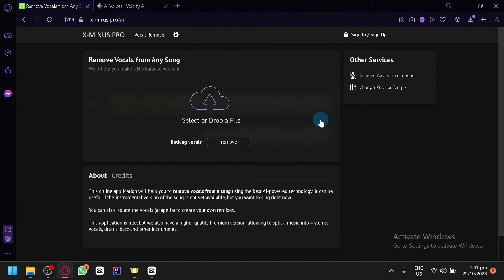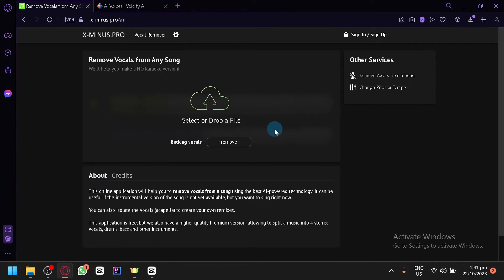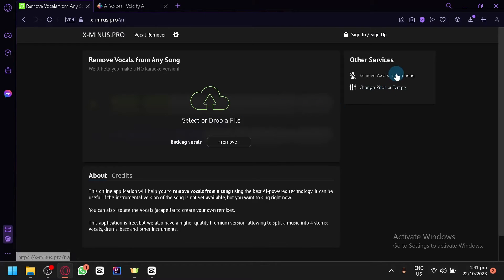Simply upload the link or upload the file of the YouTube video or the song that you want to make a cover of. And after doing that, you will be able to have the audio — you will be able to remove the vocals from the song.